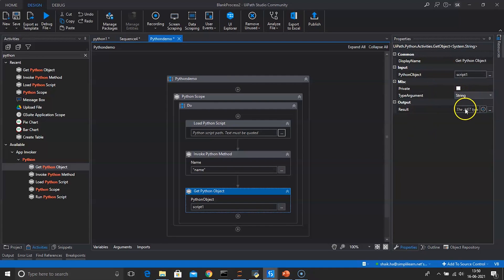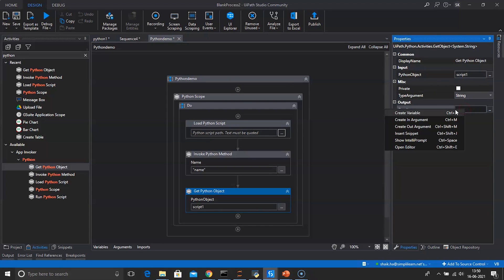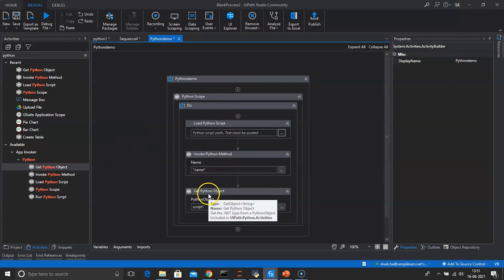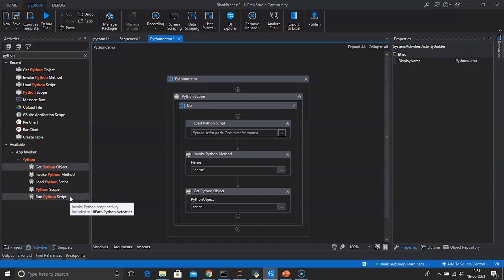In the Result field, right-click to create a variable and name it 'script2'. We have now used four activities: Load Python Script, Invoke Python Method, Get Python Object, and Python Scope. The one remaining activity is Run Python Script, which allows you to run Python code — you can either type the code straight into the activity or give it a file path. We will not use Run Python Script in this project.